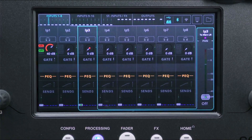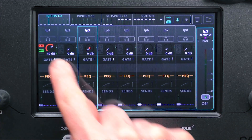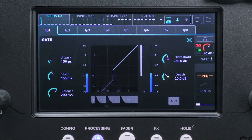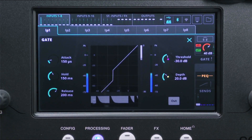In the processing screen, select a complete input, then touch on the gate section of the channel strip to view and adjust gate settings.